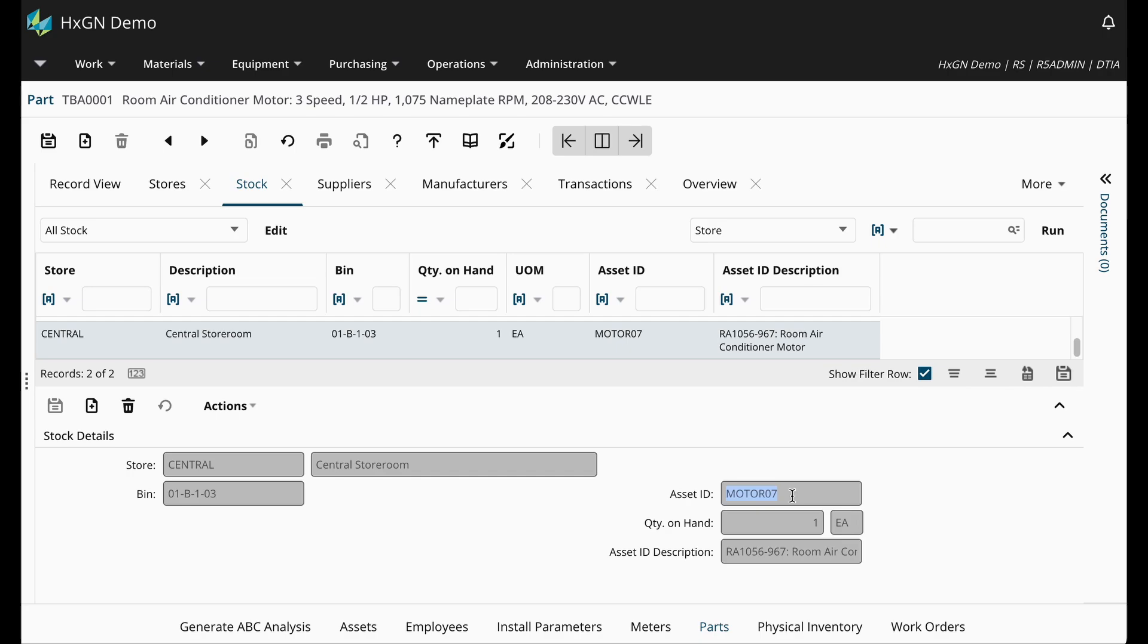Now with our track by asset parts, anytime we issue a track by asset part or record a part transaction, we're not going to be recording a transaction against the part number alone. It's going to be a combination of the part number and the special identification, which is going to be that asset ID.